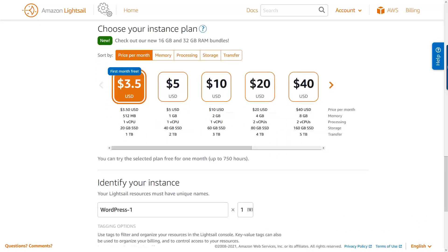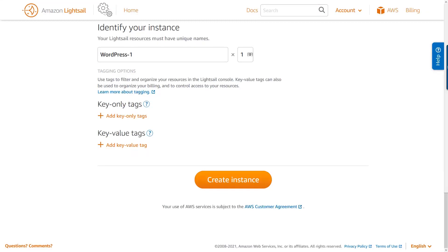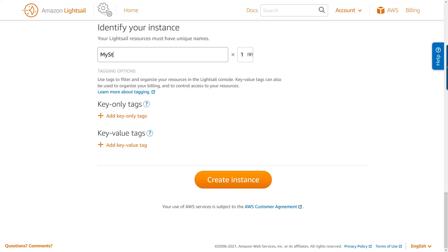When choosing a LightSail instance plan, you should consider the memory requirements, the CPU requirements, storage, and data transfer requirements of your application, and then choose an instance plan or bundle that suits those needs. Finally, I'll provide a name for my instance, and then create the instance.